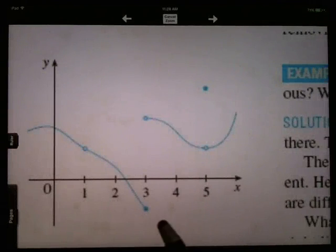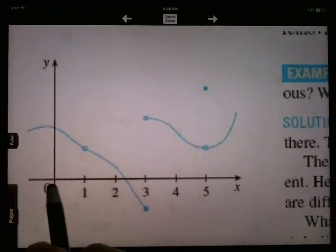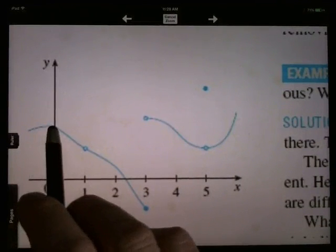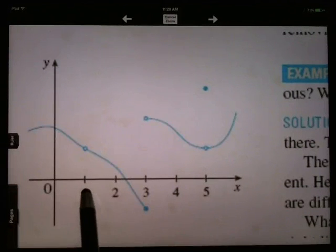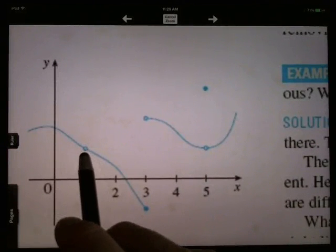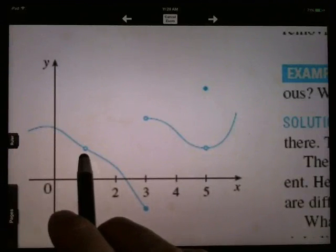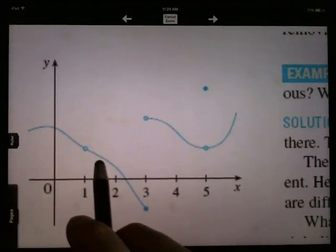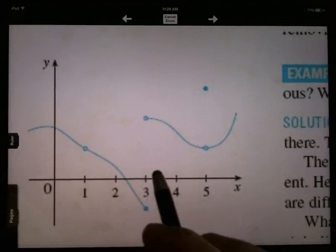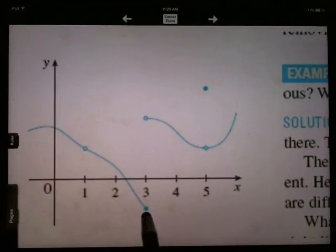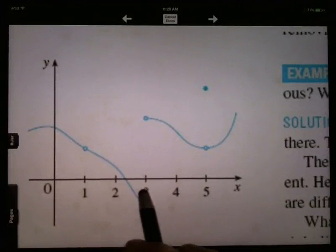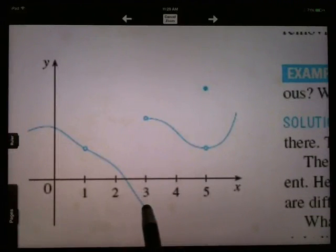Looking back at this graph, at x equals zero, the function value is right here and the limit as you go to zero is right up there — this is continuous at zero, and continuous at a half. This is not continuous at x equals one because the function value doesn't exist there; the limit exists but no function value — that's a point of discontinuity. At x equals three, there's a discontinuity because although the function value exists, the limit doesn't exist as you go to three, because the left-hand limit is different than the right-hand limit.